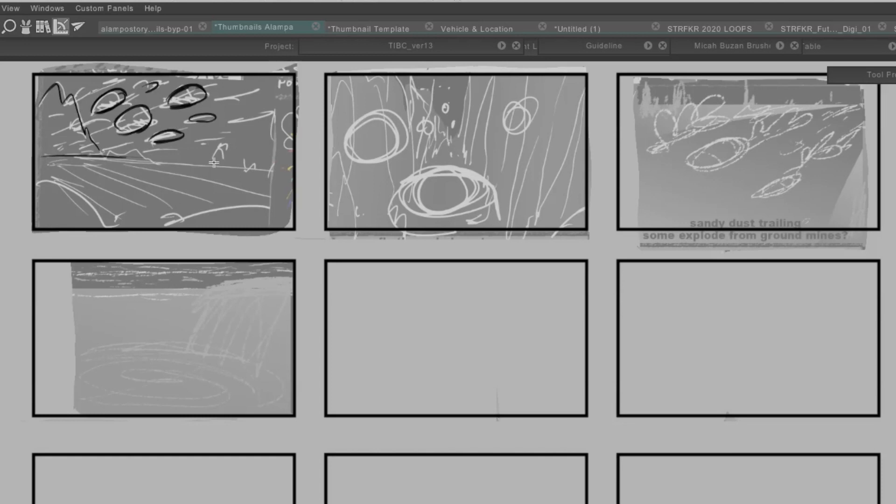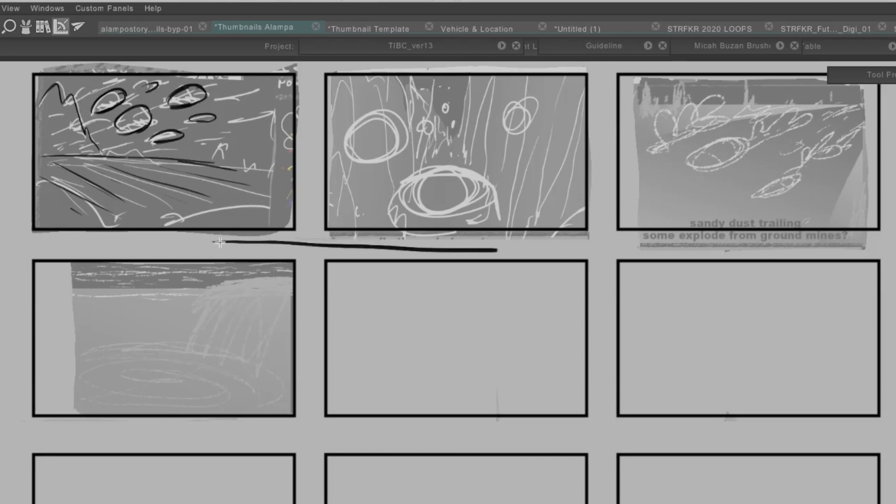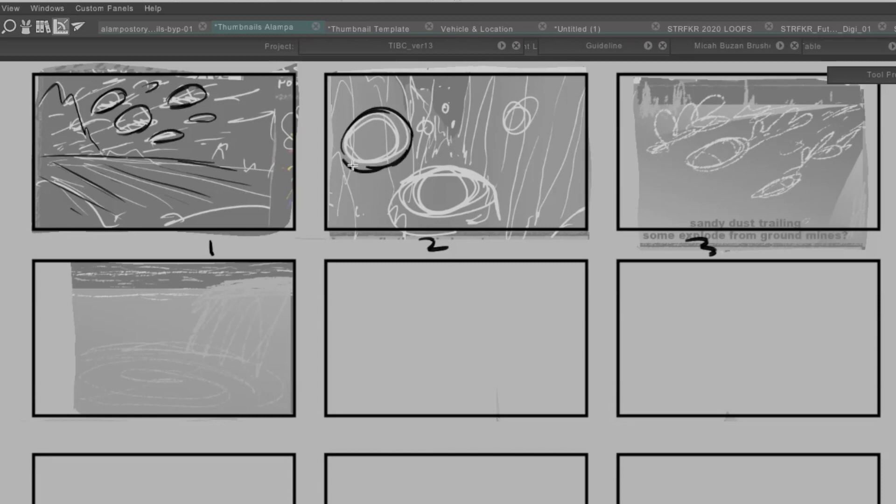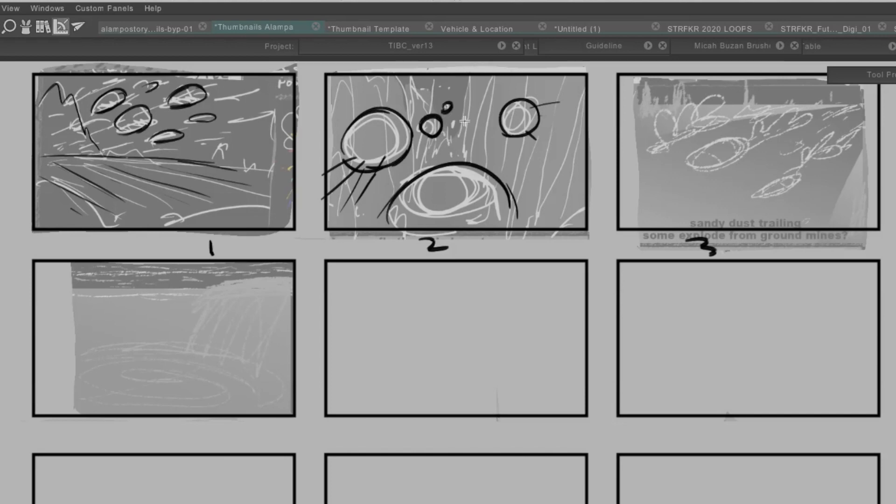Because at the thumbnail stage, the main thing is figuring out the compositions, where things will go, and also the shot flow. And by shot flow, I mean the sequential order of things, like 1-2-3. These are shown in order. So you want to make sure that the way things are moving follows a logical screen direction, you aren't going to confuse the viewer once you start animating things.